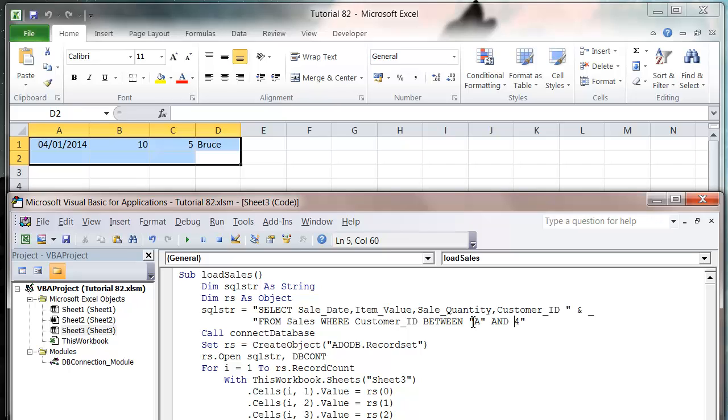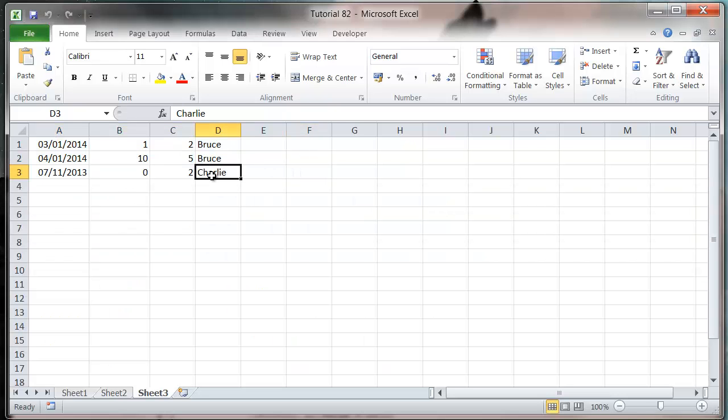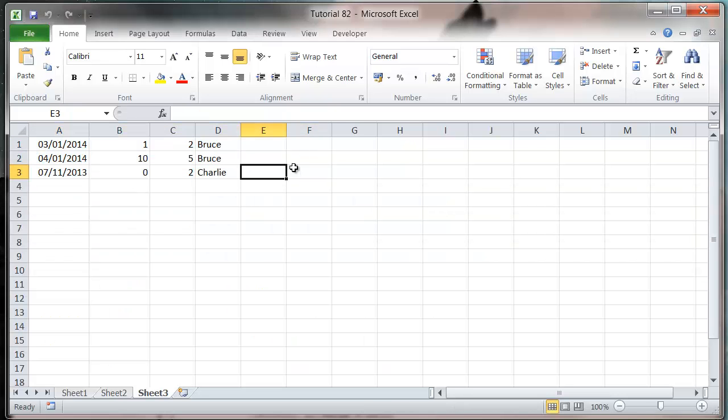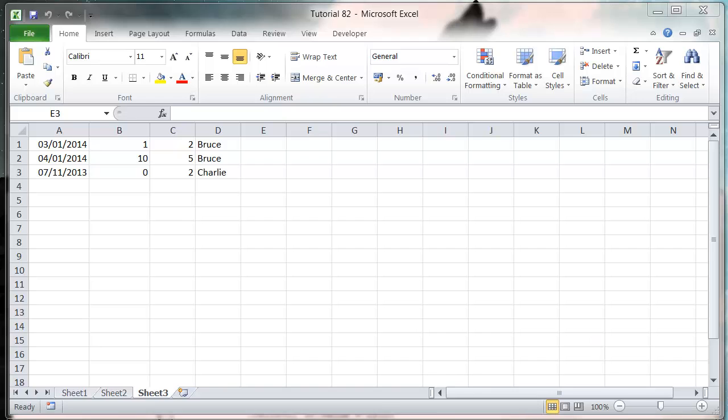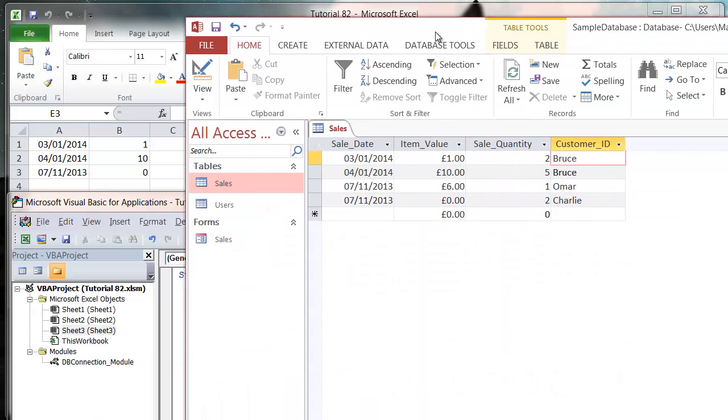It's going to overwrite in my sheet with all the Bruce entries and the Charlie entry, but not the Omr entry because that doesn't fall between A and D. Similarly, we can use NOT BETWEEN.